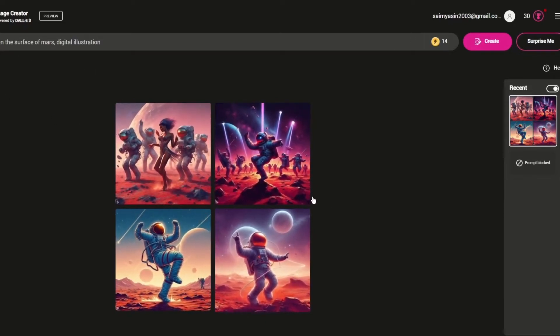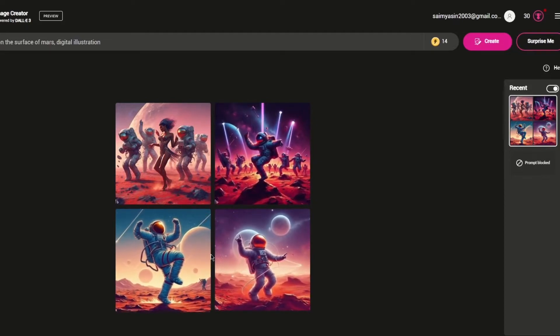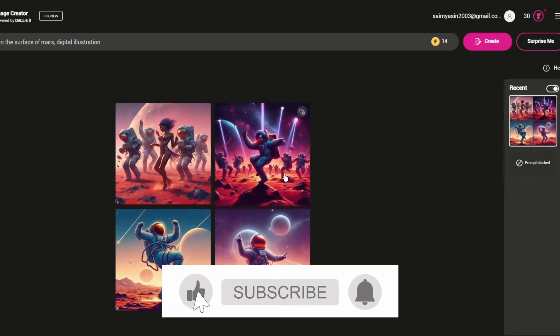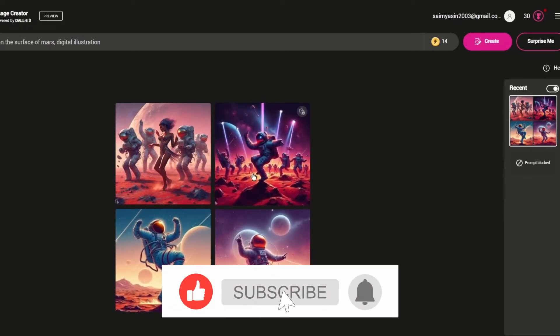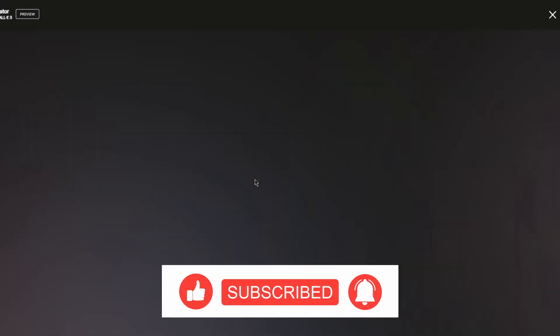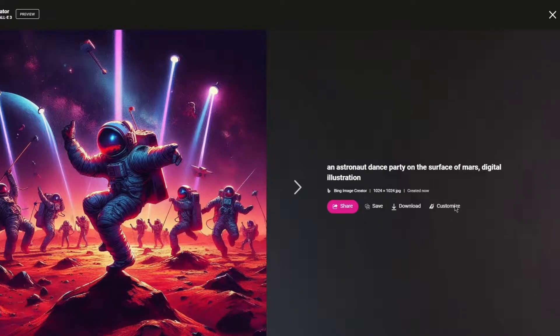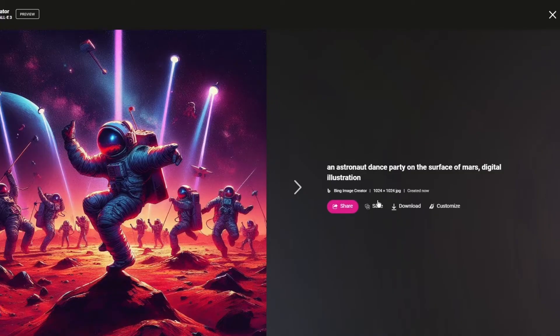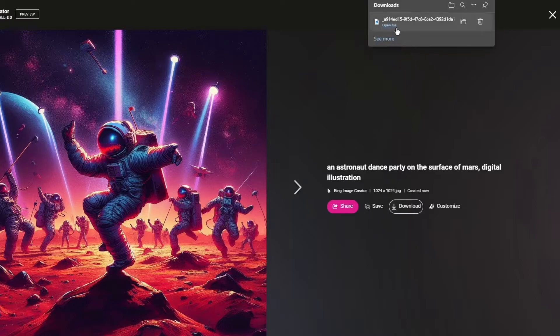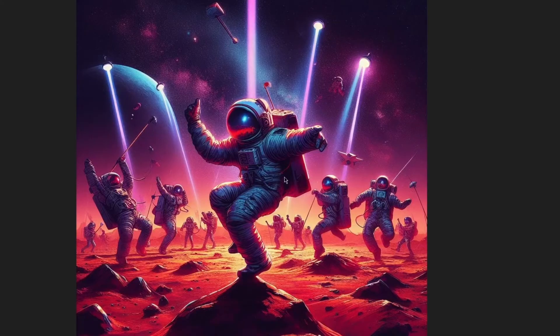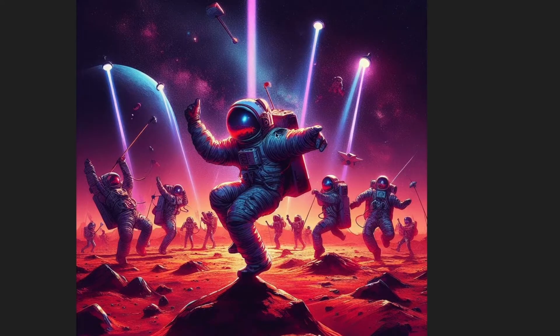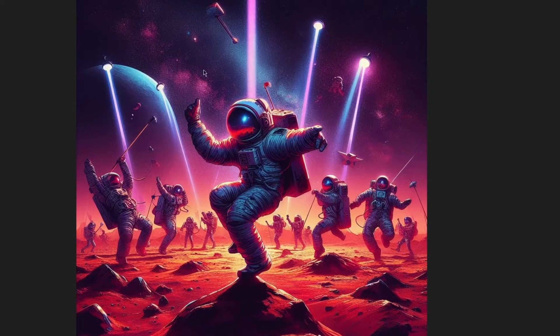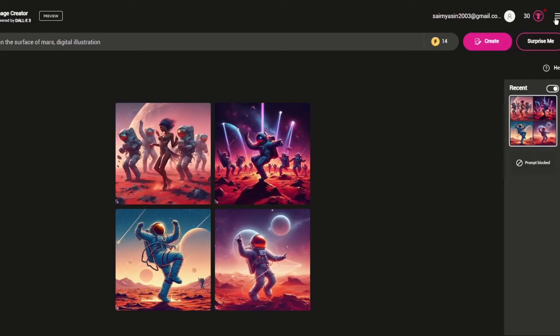Look at this, an astronaut dance party on the surface of Mars. We're on Mars and a dance party is going on. It's a digital illustration and look at how high quality this is. The attention to detail is amazing. You can even customize this more using Microsoft Designer. You can download this file. Look at the flares in the back, looks really nice.